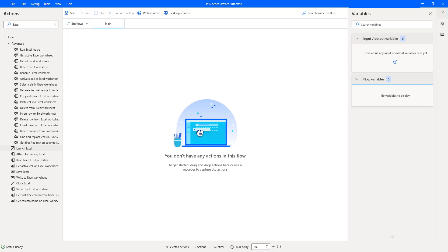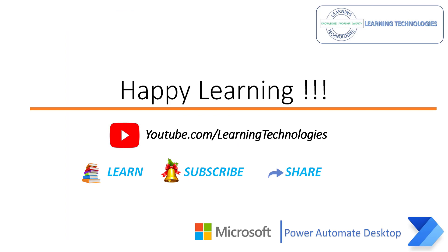I hope you understand how to create a new desktop flow, where desktop flows are stored, and how to handle PDF and Excel actions as part of this session. Thank you for watching Power Automate tutorials. If you have any queries related to this concept, please post them in the comments. See you in the next session — bye bye, have a wonderful day.